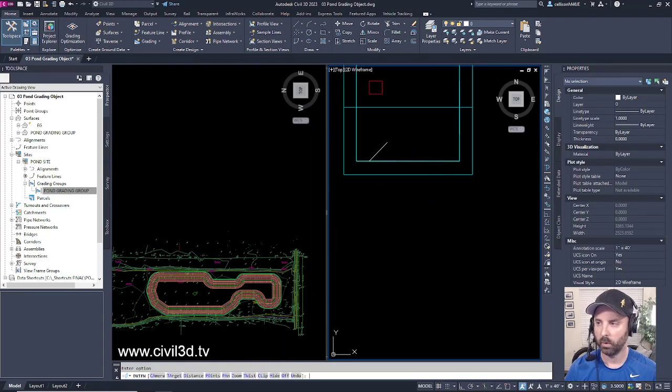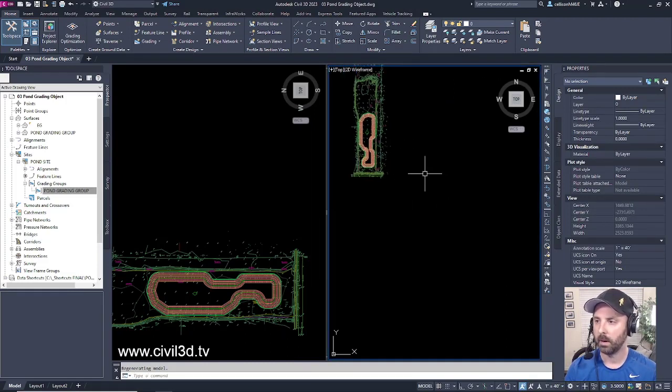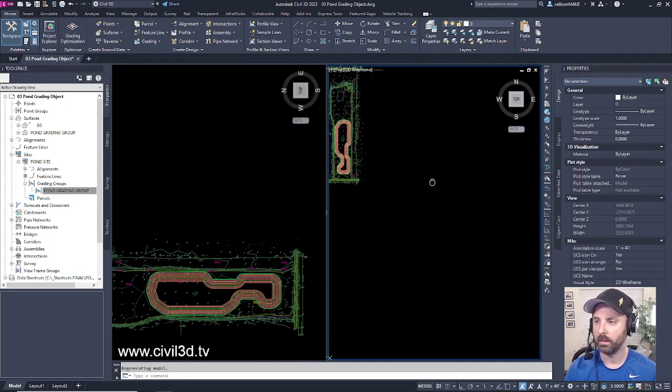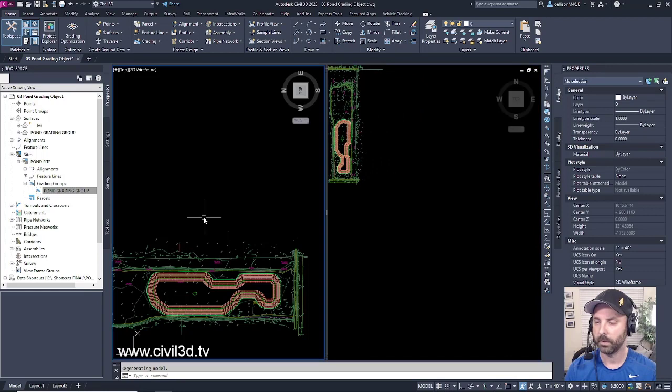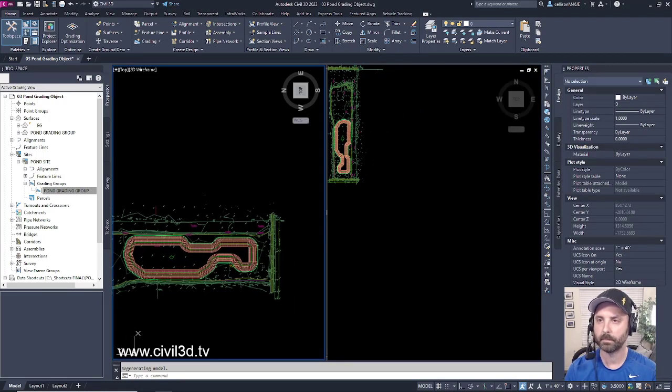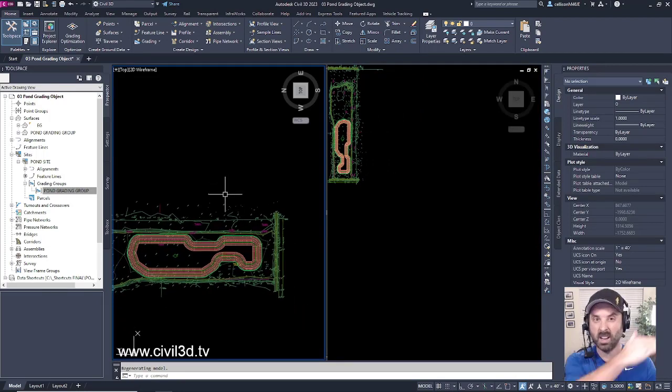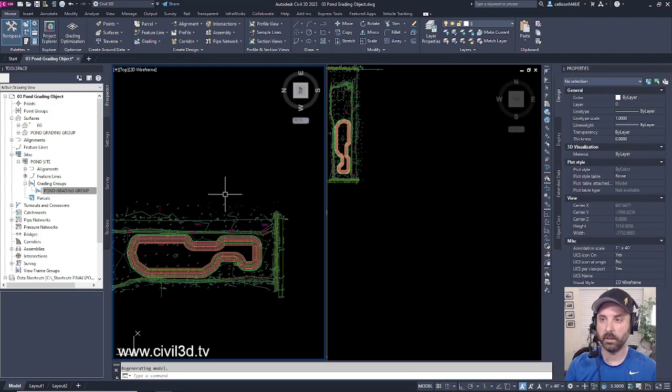Then press enter once more and I'm going to move this off to the side so you can see what's going on. So next we're going to cut our temporary section.